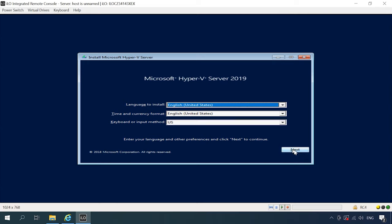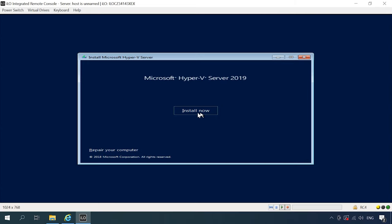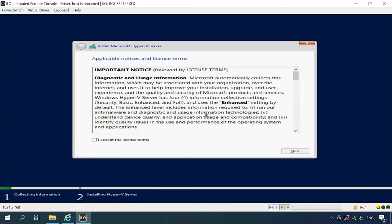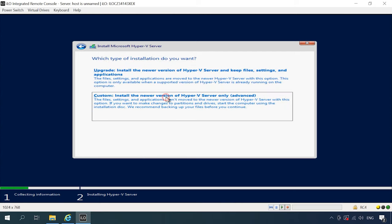There are hardly any peculiarities in installing Hyper-V.